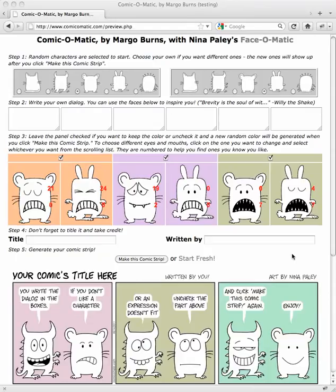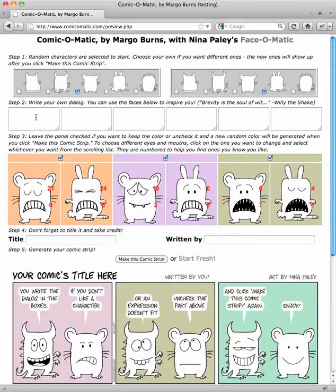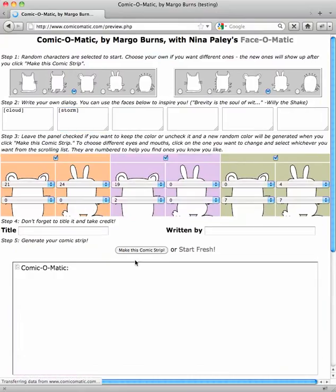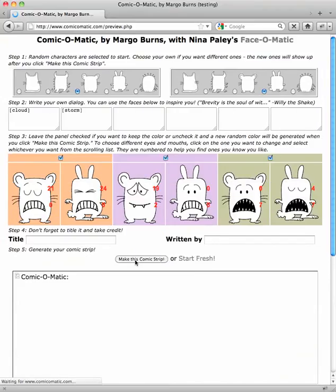Hi, this is Margo Burns, the developer of Comic-O-Matic, and I've got a really cool feature to show you. Cartoon characters don't always talk in words — they sometimes talk in pictures. So, for instance, if you wanted to have a cloud over the head of a character, or maybe even a storm over their head, you could. I'm going to say, make this comic strip. And look what happens.